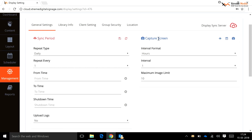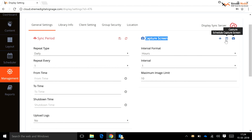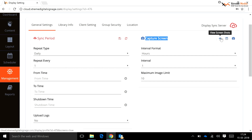Capture Screen: in this field, a user has three options. Capture Screen — to capture the screenshot of the selected display on the user's request. Schedule Capture Screen — to set the time format, interval, and maximum number of screenshot counts for a selected display. View Screenshots — to view the captured screenshot on a specific display.